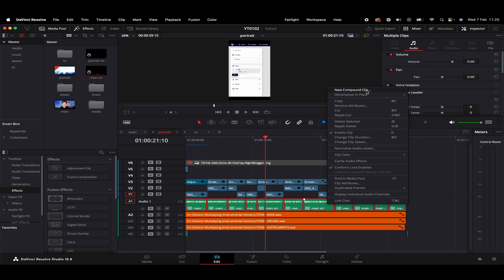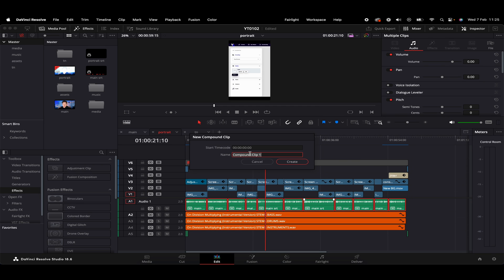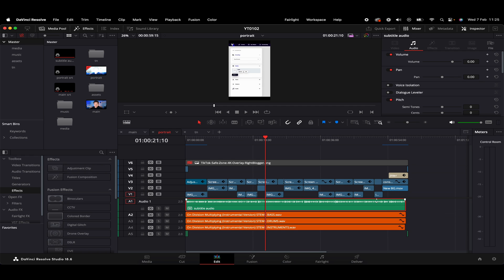So if we give that a click, we can name that whatever. Let's call it Subtitle Audio. So basically this is kind of condensed all those separate clips all into one now. So now we've got this kind of merged audio track.